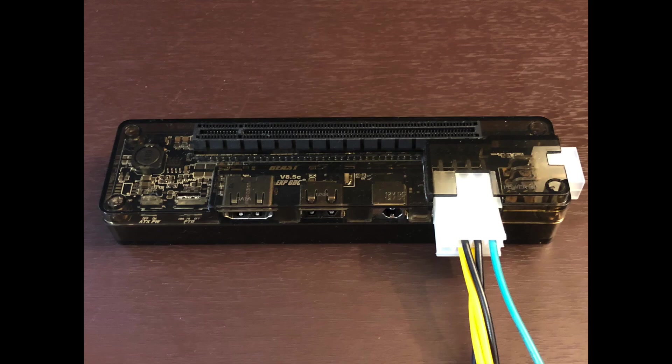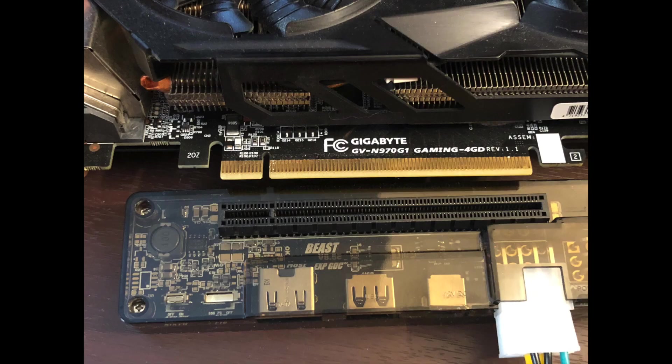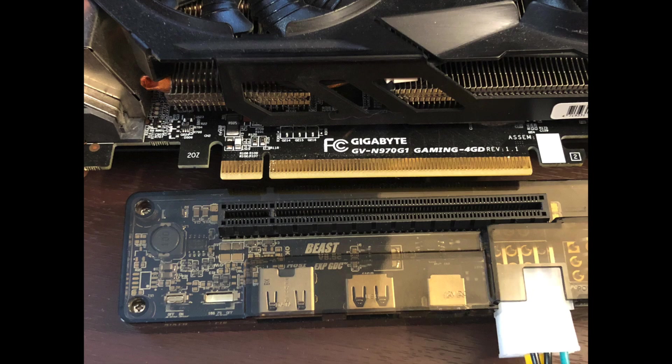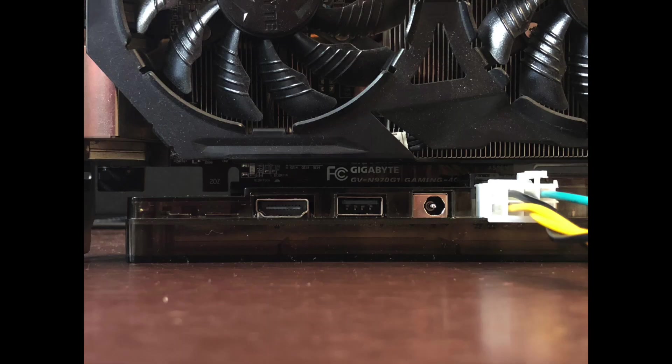Connect the extension cable to the dock. Next, we will insert the video card into the slot. Make sure the pins line up and insert it like this.